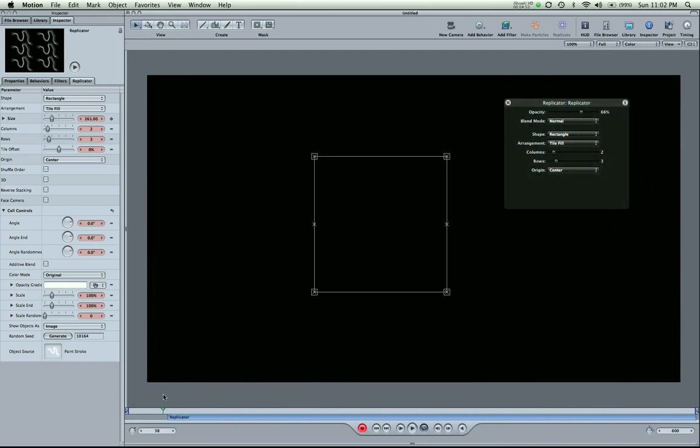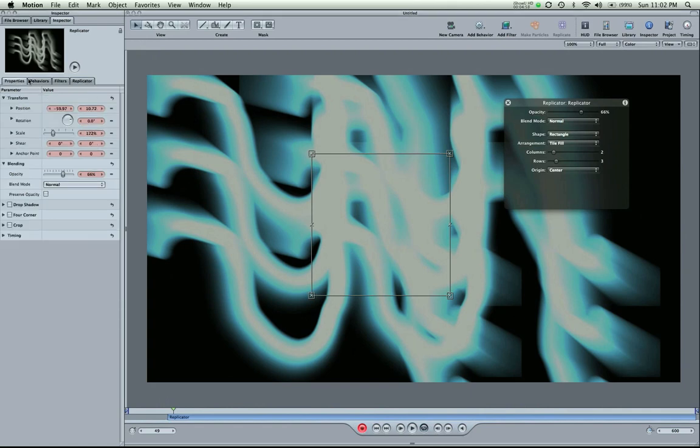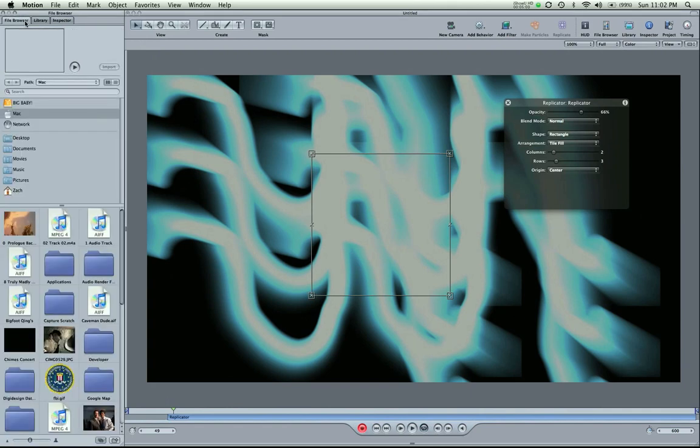And this is just the beginning, hitting the surface of Motion. So many amazing things. I'm going to go back to the file browser. I'm going to delete what we have here on the screen.